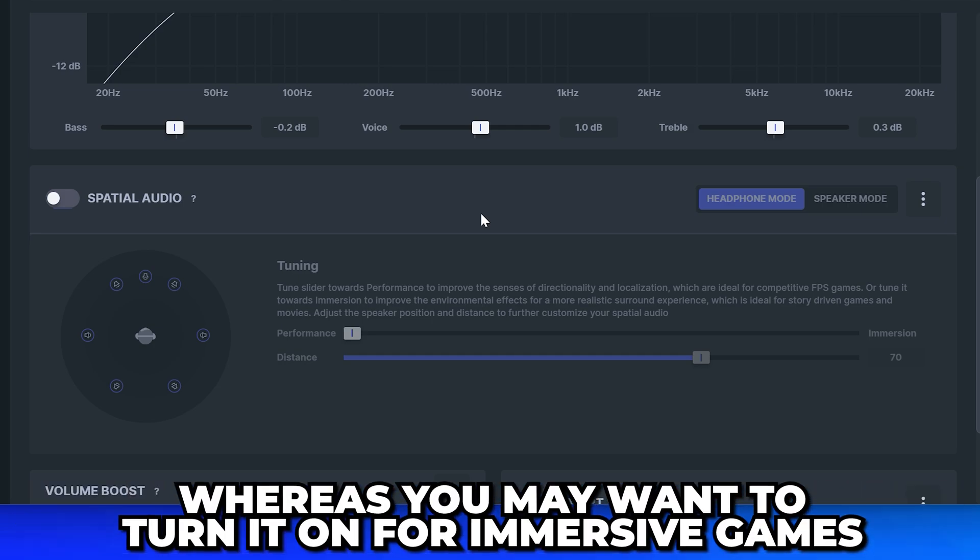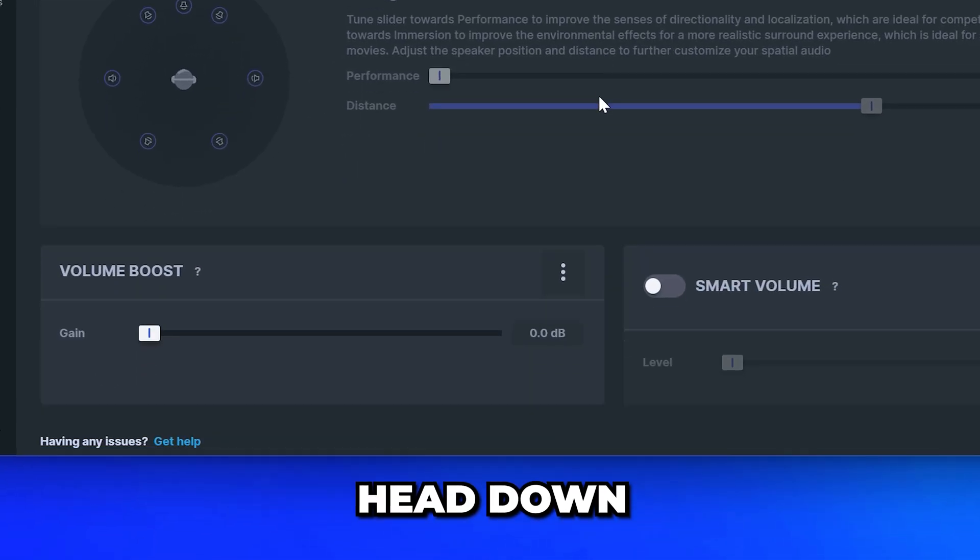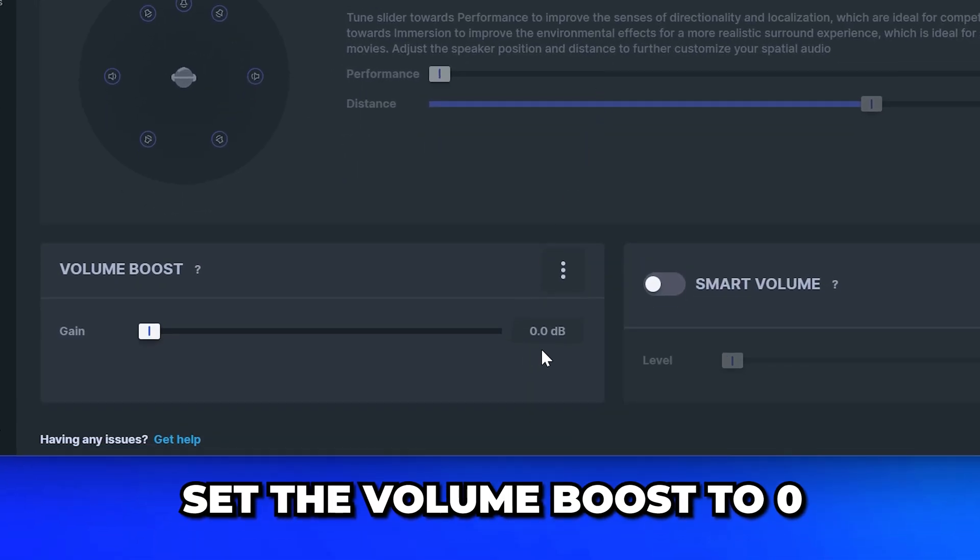Head down and set the volume boost to zero, then turn off smart volume.